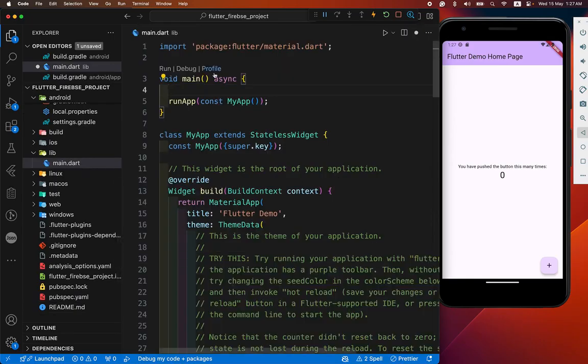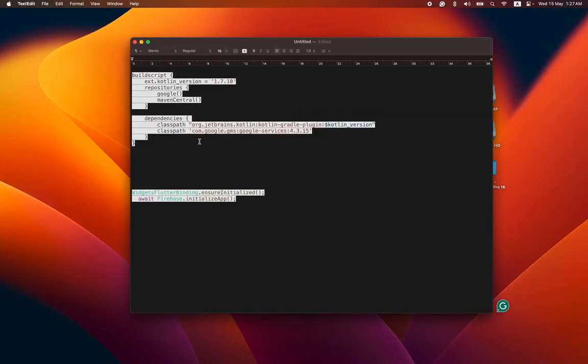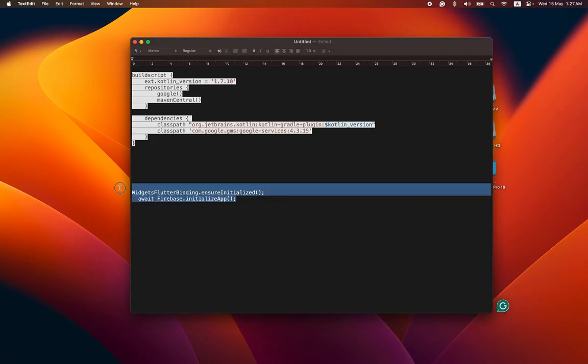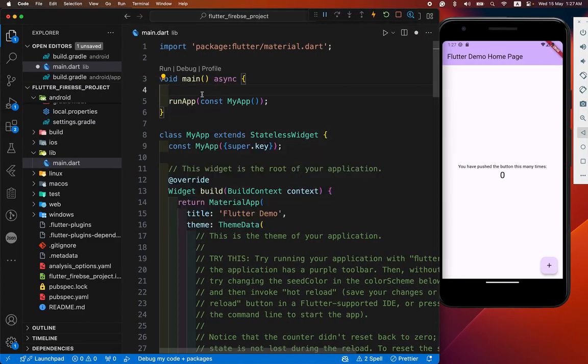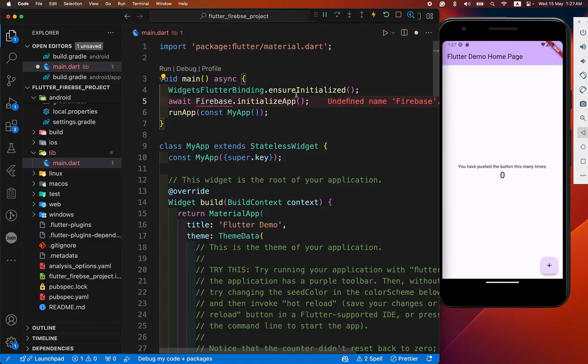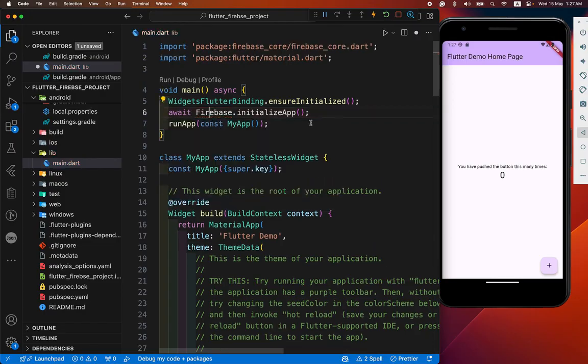After that, we add these two lines. And all are done. And import our Firebase core package.